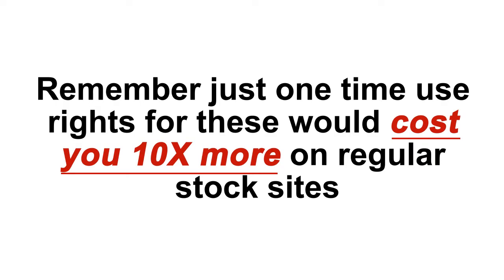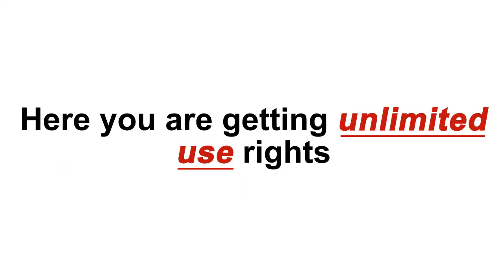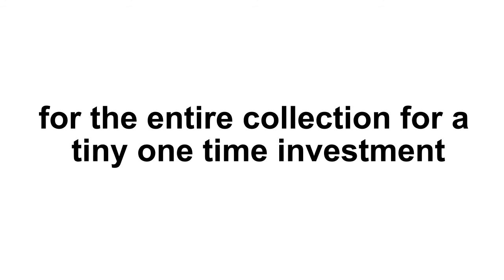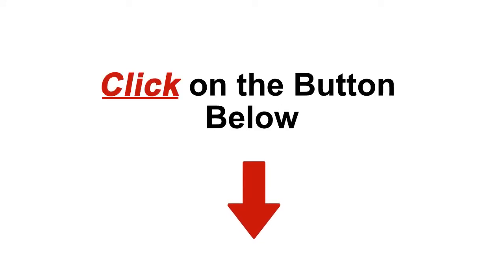Remember, just one-time use rights for these would cost you 10 times more on regular stock sites. Here, you are getting unlimited use rights for the entire collection for a tiny, one-time investment. Click on the button below this video to get it while it's still available at the discounted price.